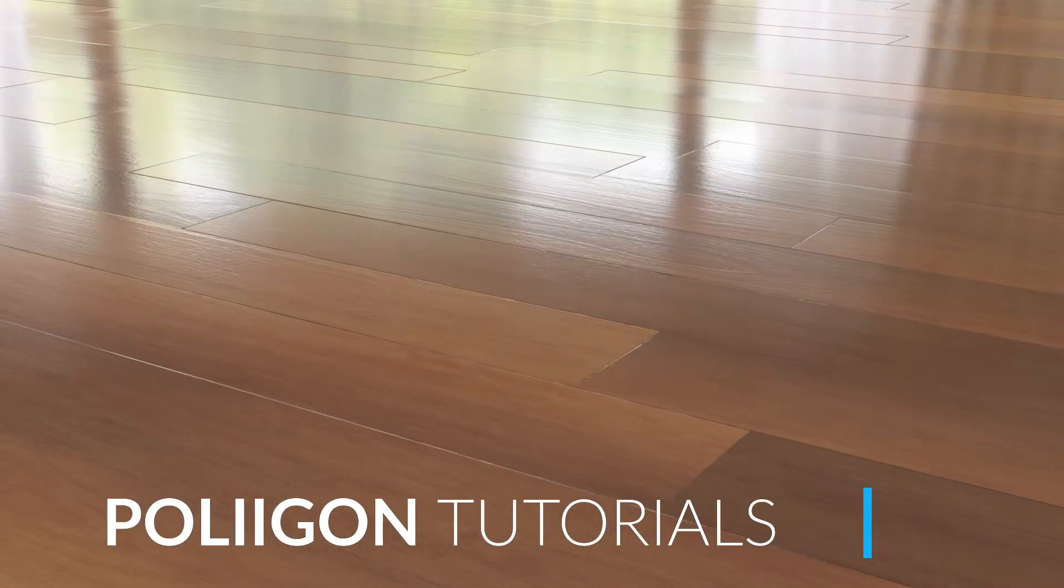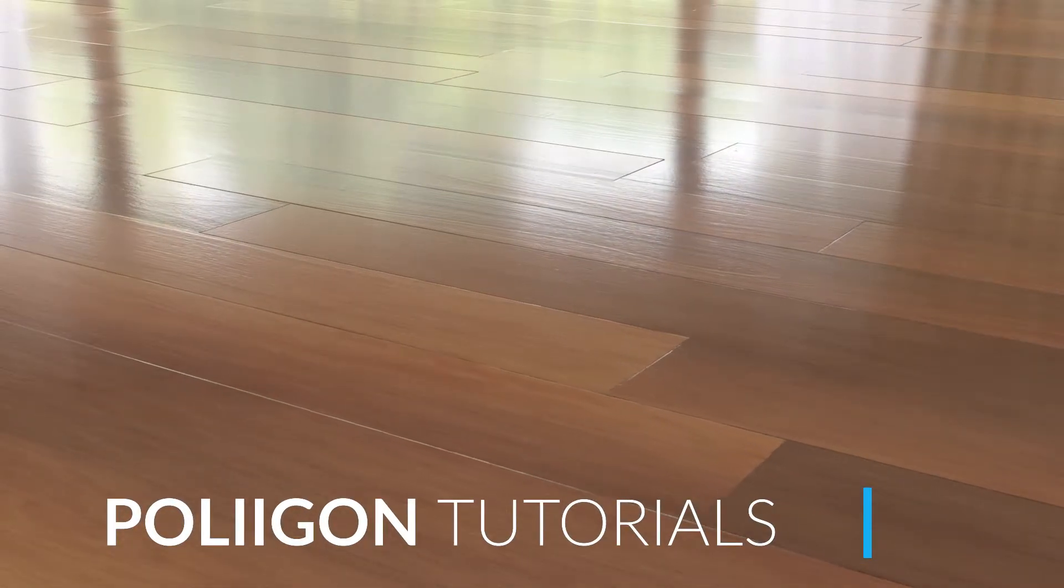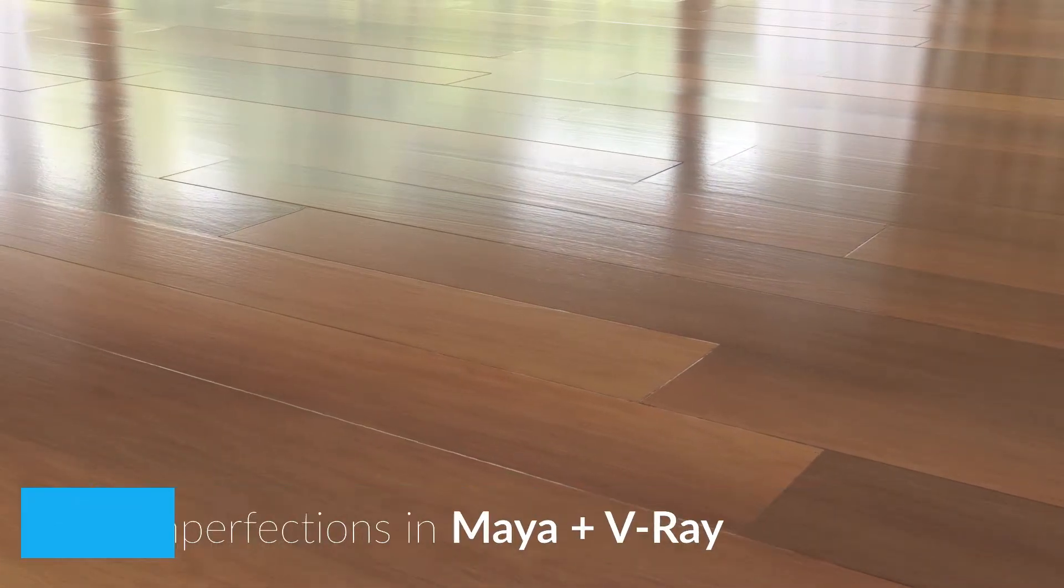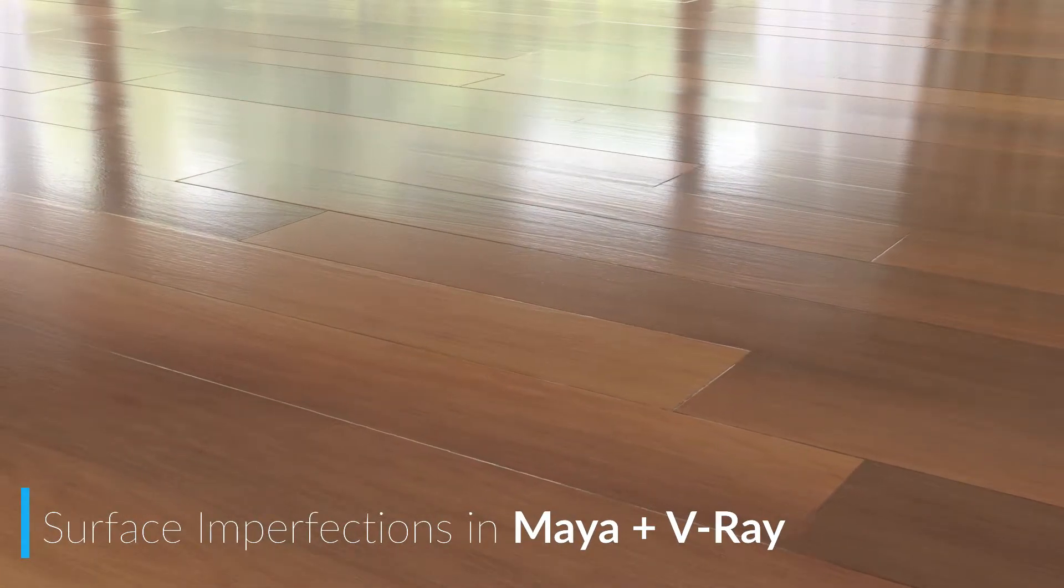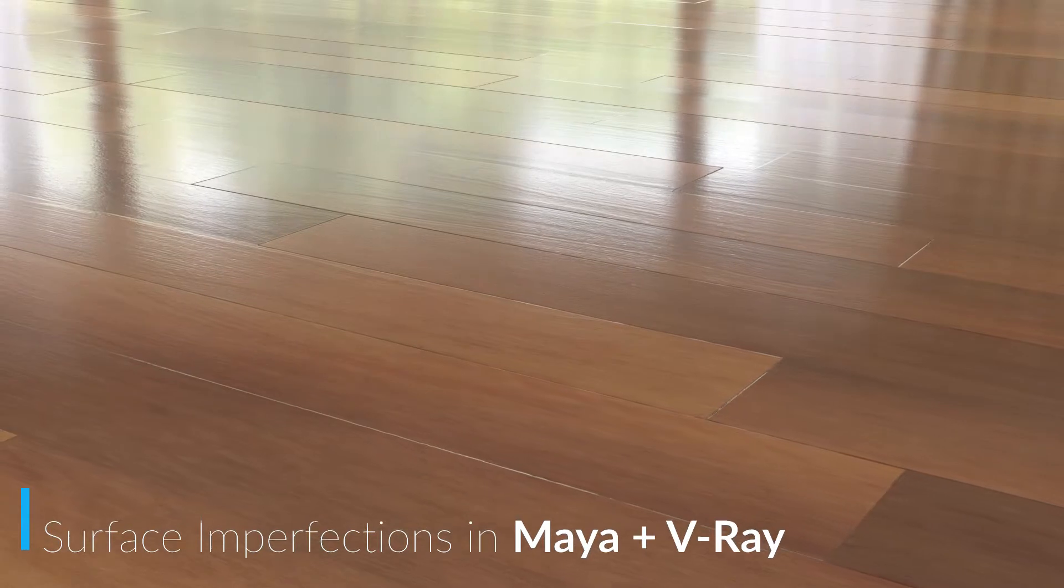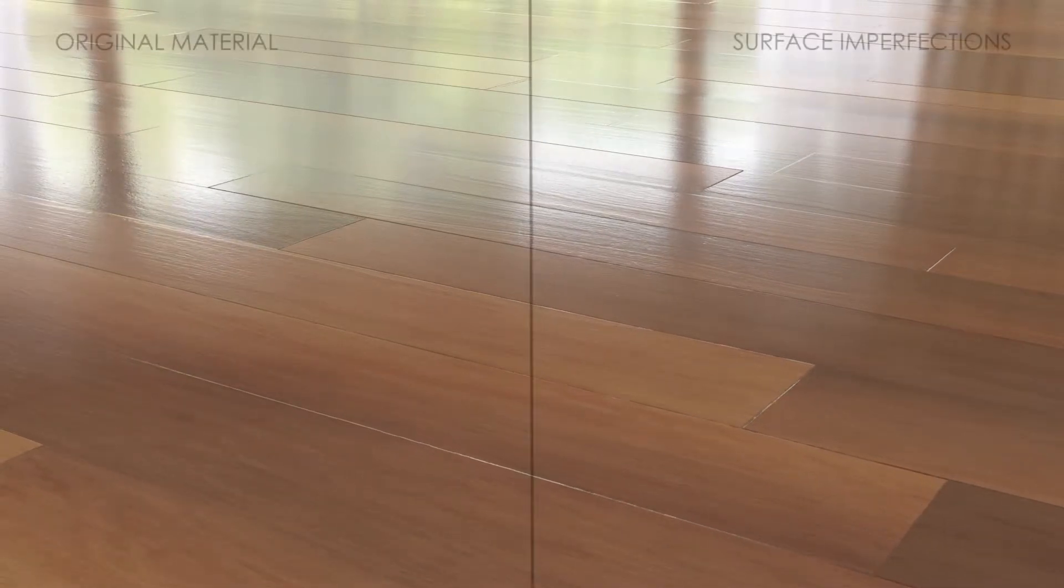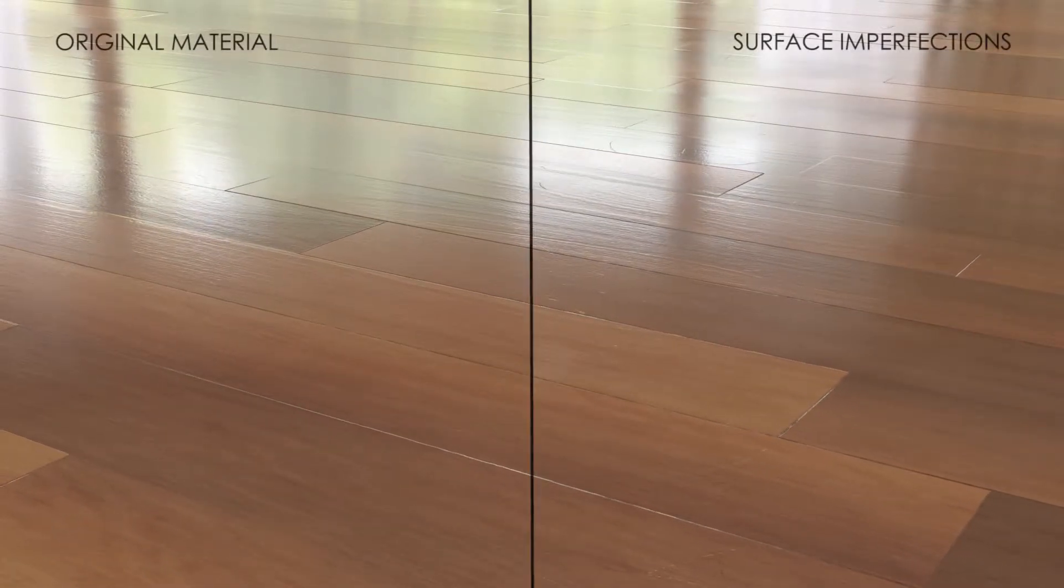Hi, Bill Barber from Polygon here. In this video, we're going to be taking the wooden floor material that we made in the last video and adding in some surface imperfections.